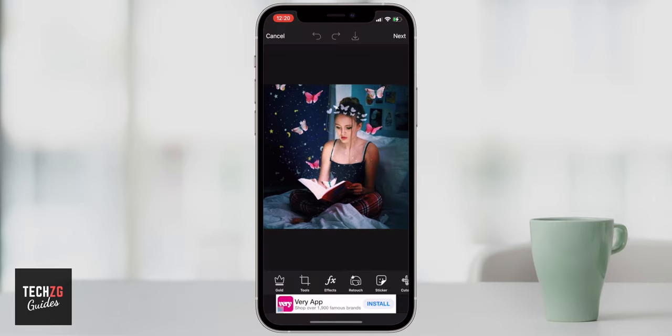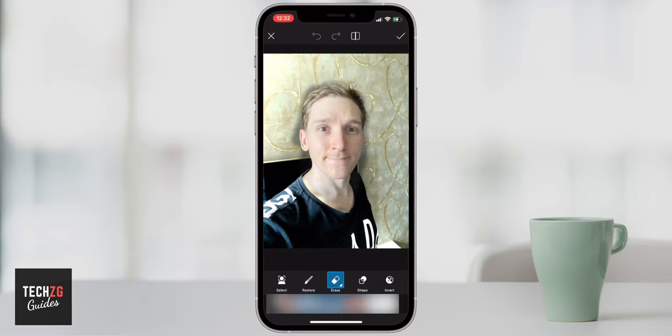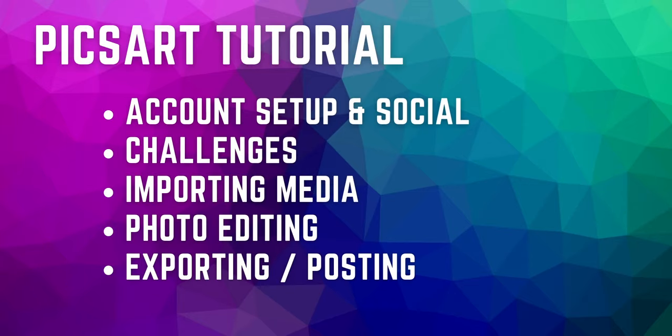Hey guys, this is a complete Pixart tutorial. I'm going to go through setting up an account, all of the settings and social features of the app, then get into a basic editing tutorial for editing photos, and then going through to complete that and exporting or posting them as well. Check out the links in the description for more Pixart and also video and photo editing tutorials.